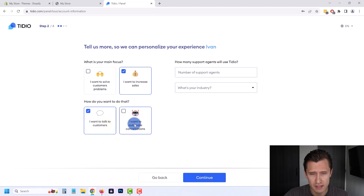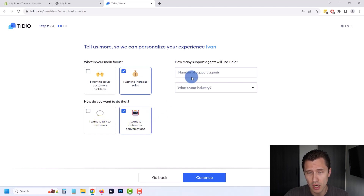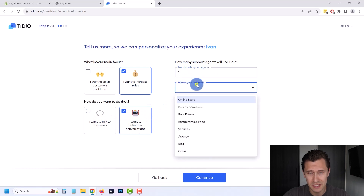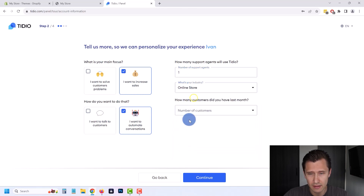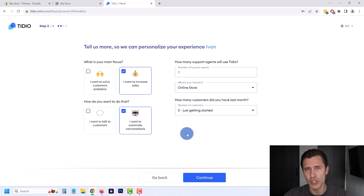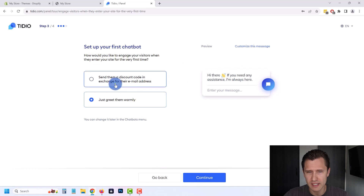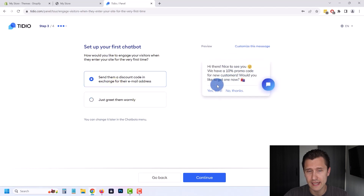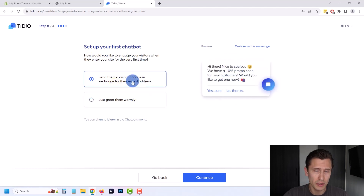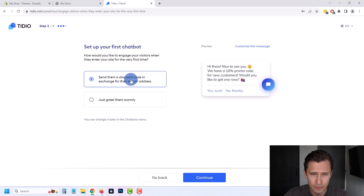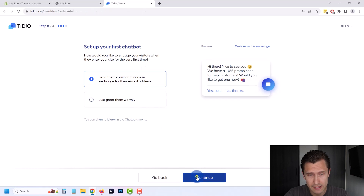We can answer some questions to help personalize the experience and set some defaults. Let's say we want to automate more conversations. How many support agents? Let's say we have one, just me. What's your industry? So whatever your industry is, you would select it here — let's say online store. Number of customers — let's say we're just getting started, but obviously you would write whatever it is for your business. Now for your first chatbot, do you want to just greet the customers or give them a special discount if they sign up? An email list is the most powerful asset you have in online marketing, so I'm going to select that option here.